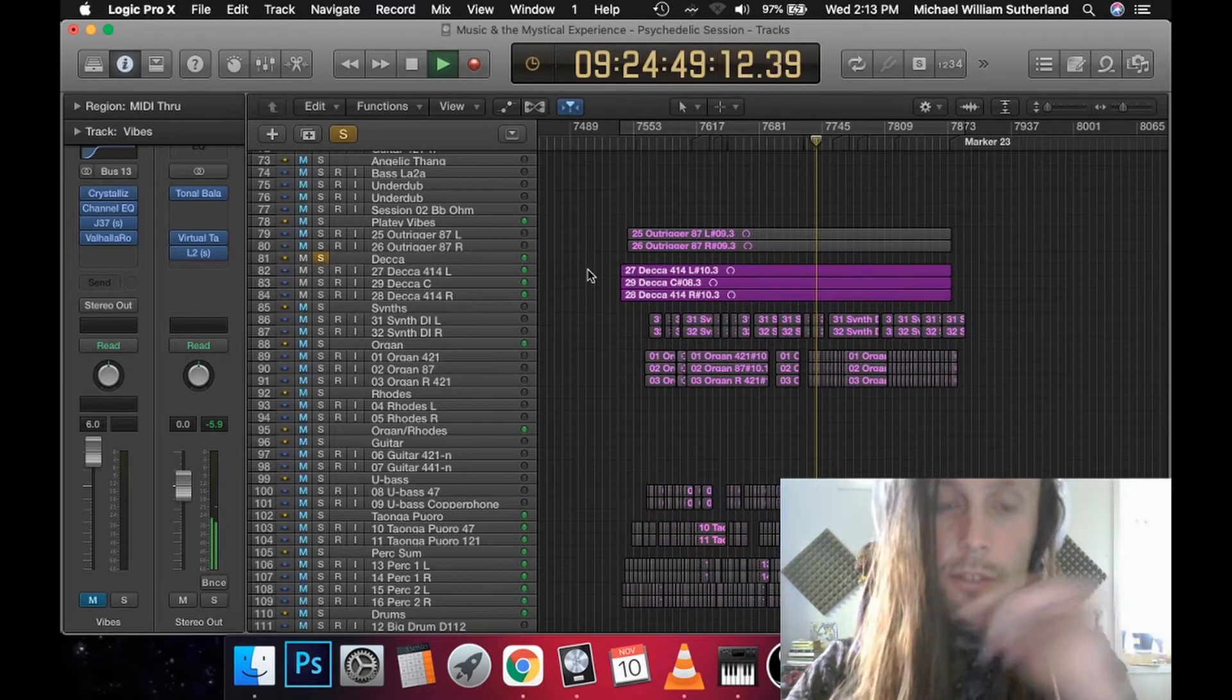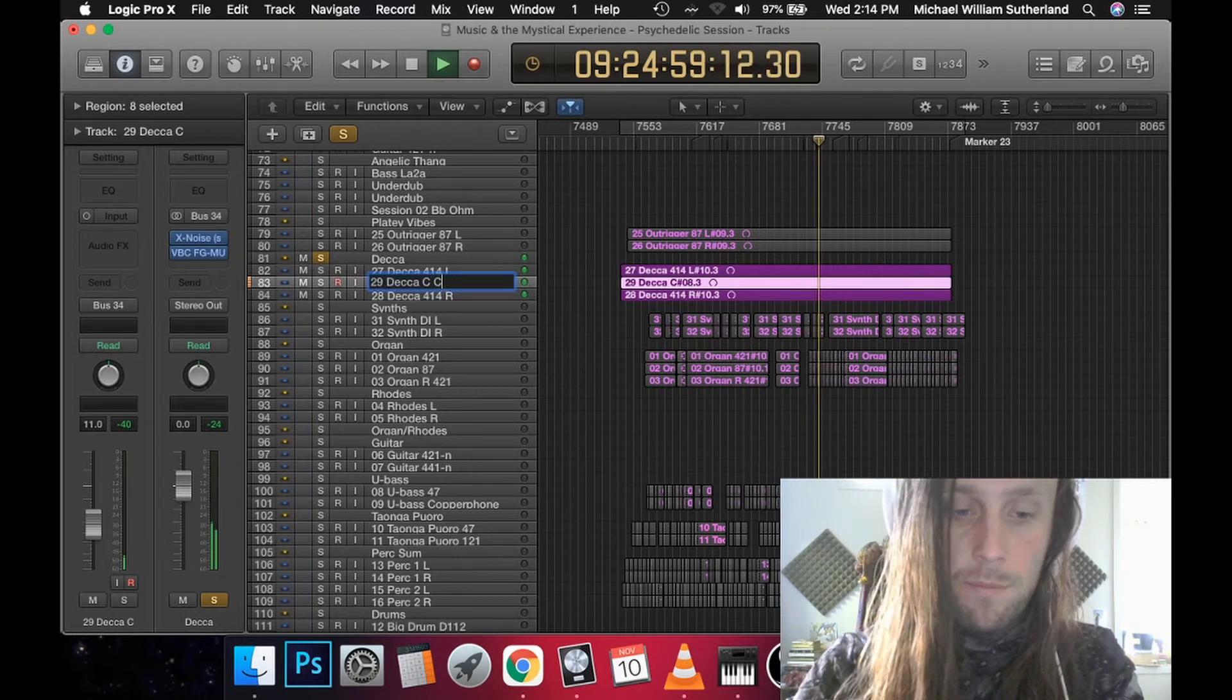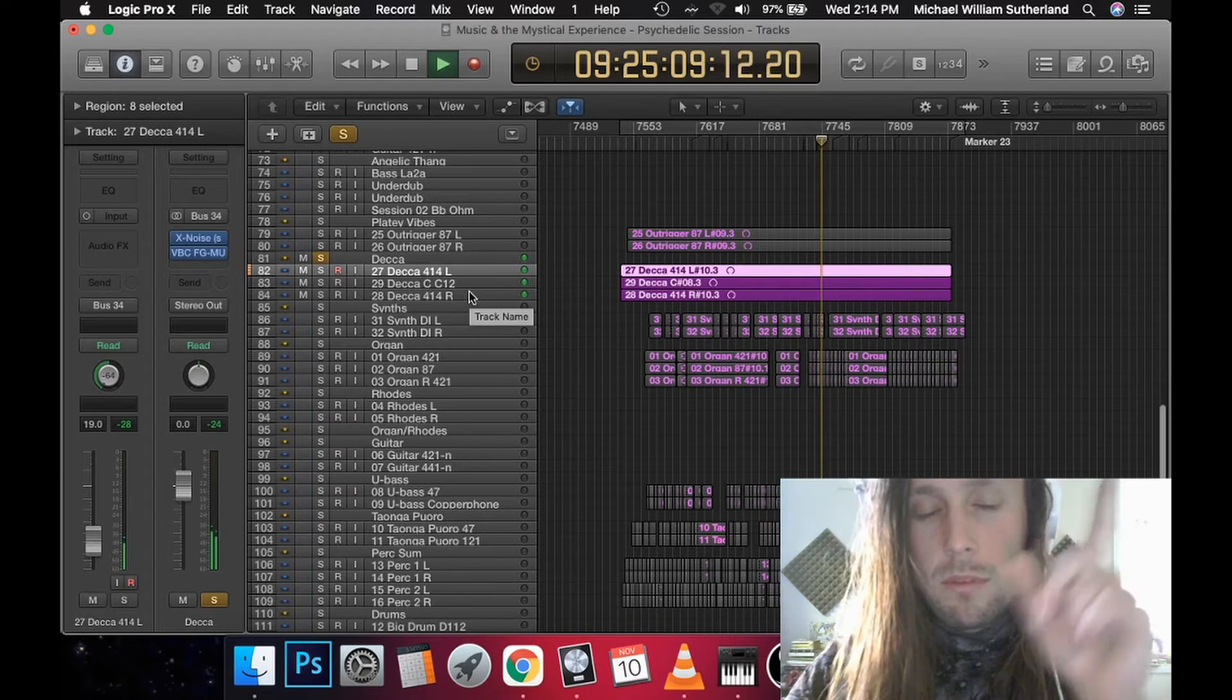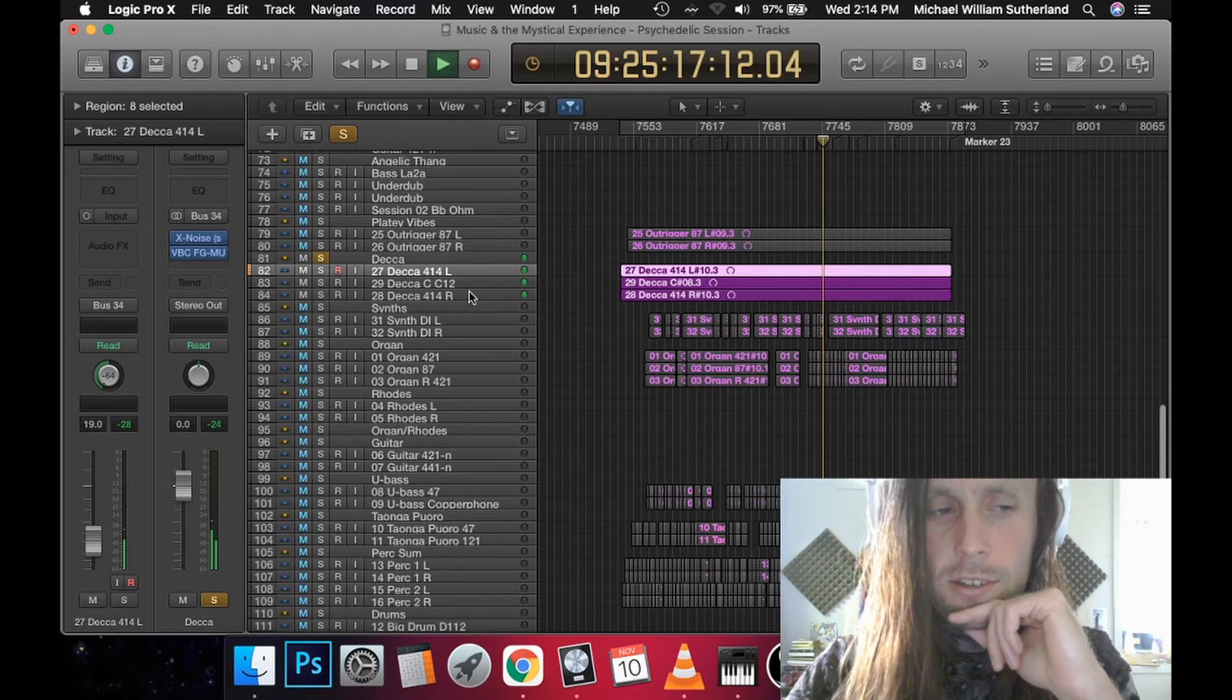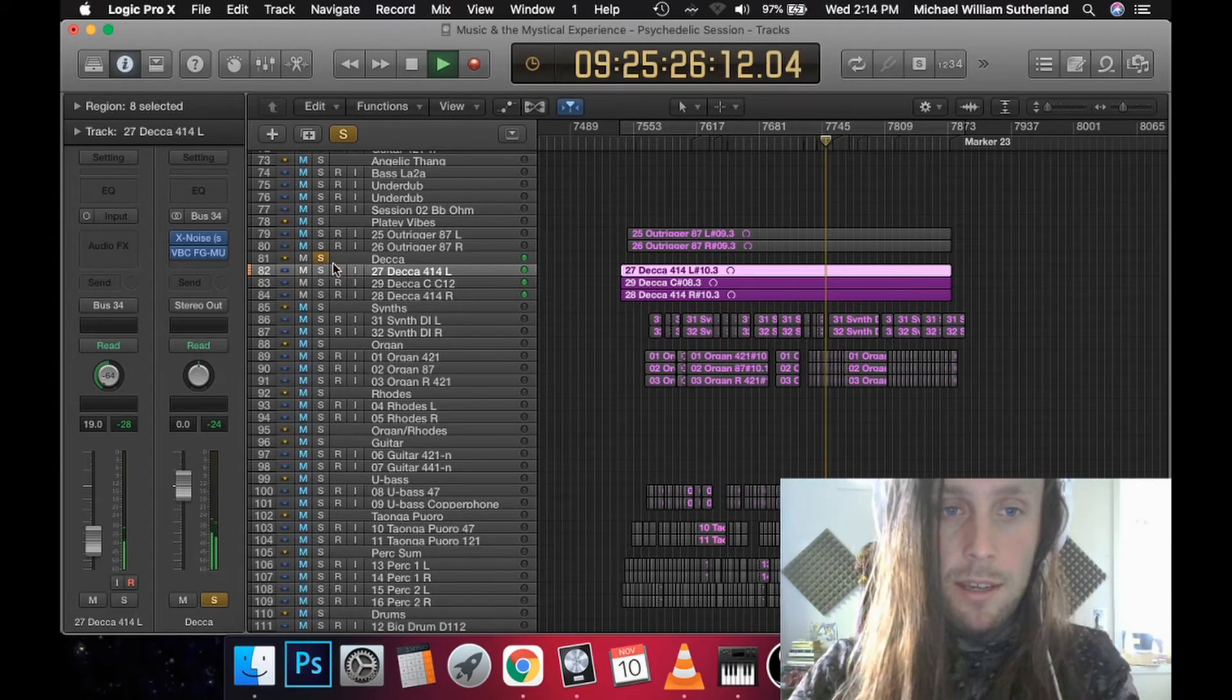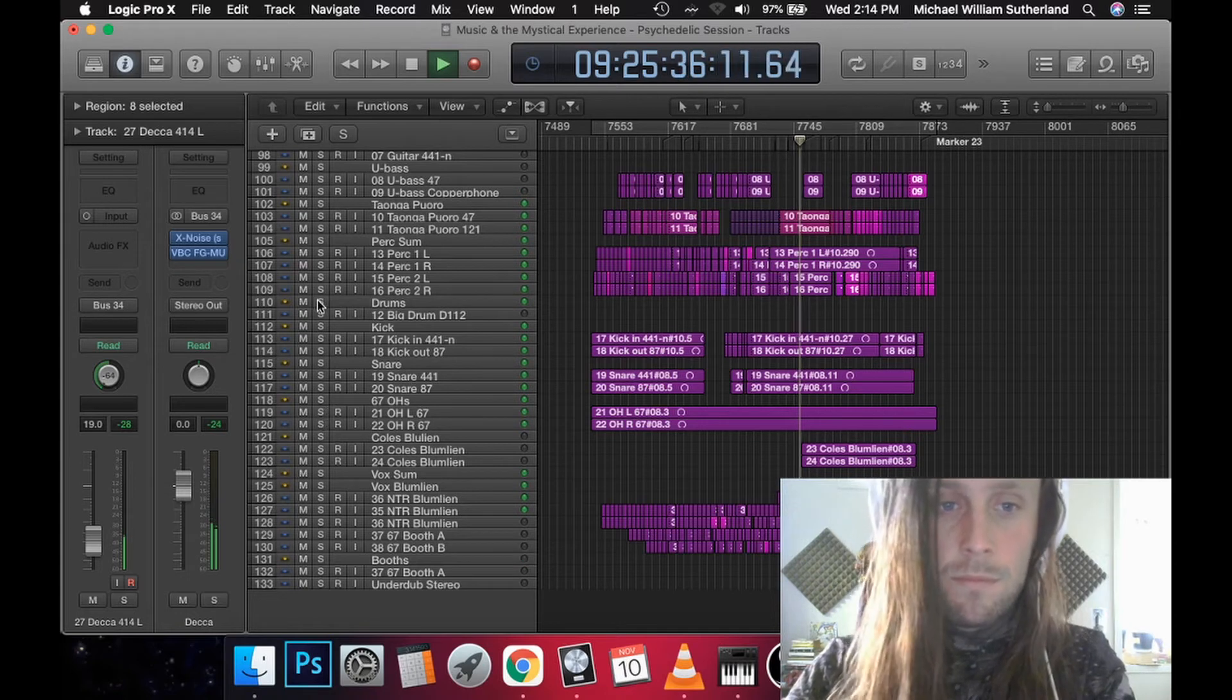So this is the Decca and that comprises of a centre mic, which I believe is a C12, and two 414s on the sides. You can hear we've got beautiful picture of the drums and the cymbals. Heaps of organ. Heaps of the extra percussion as well. You can hear it kind of creates an image and you can place everything in the room as well.